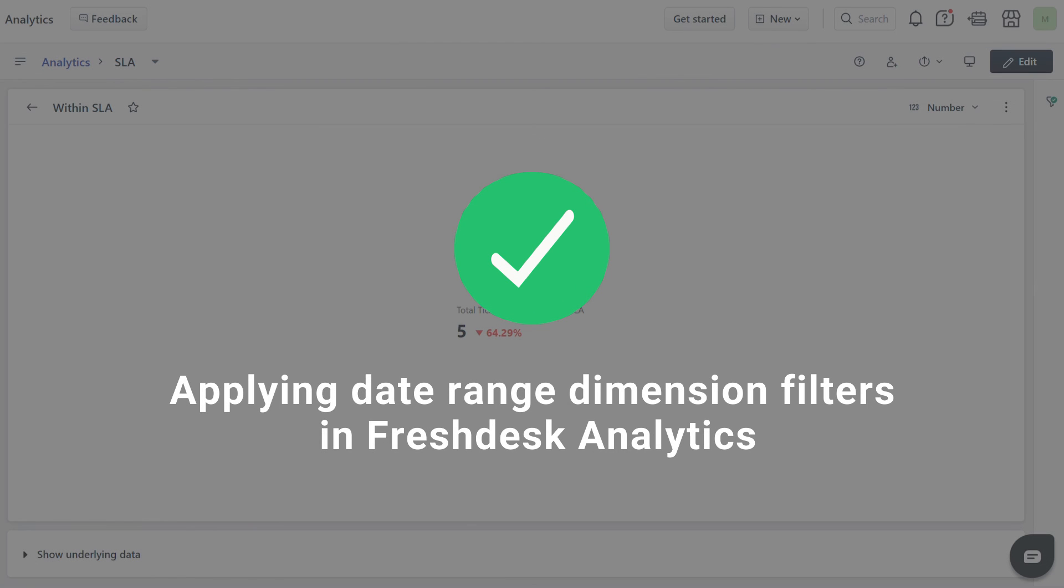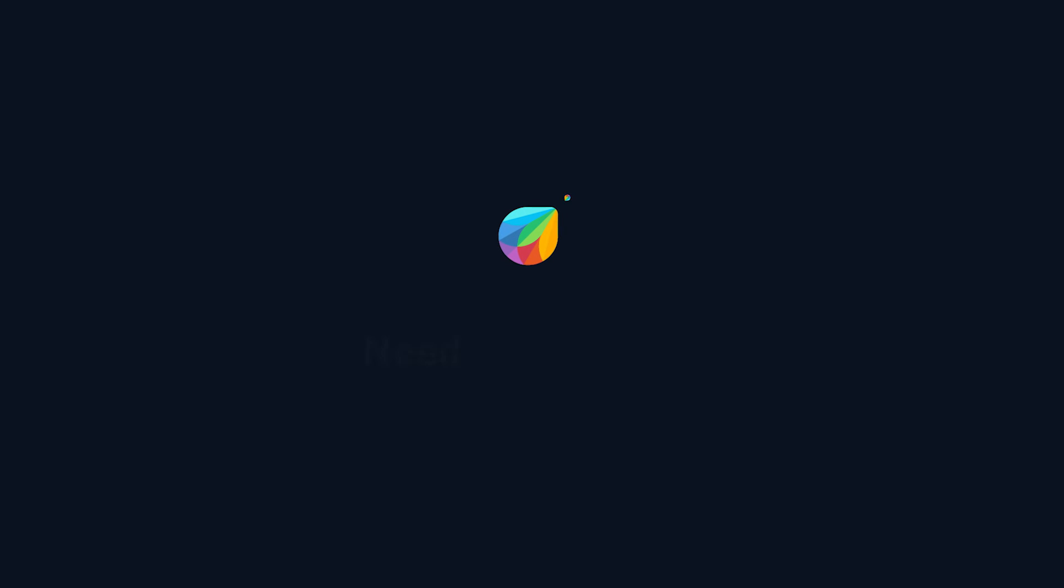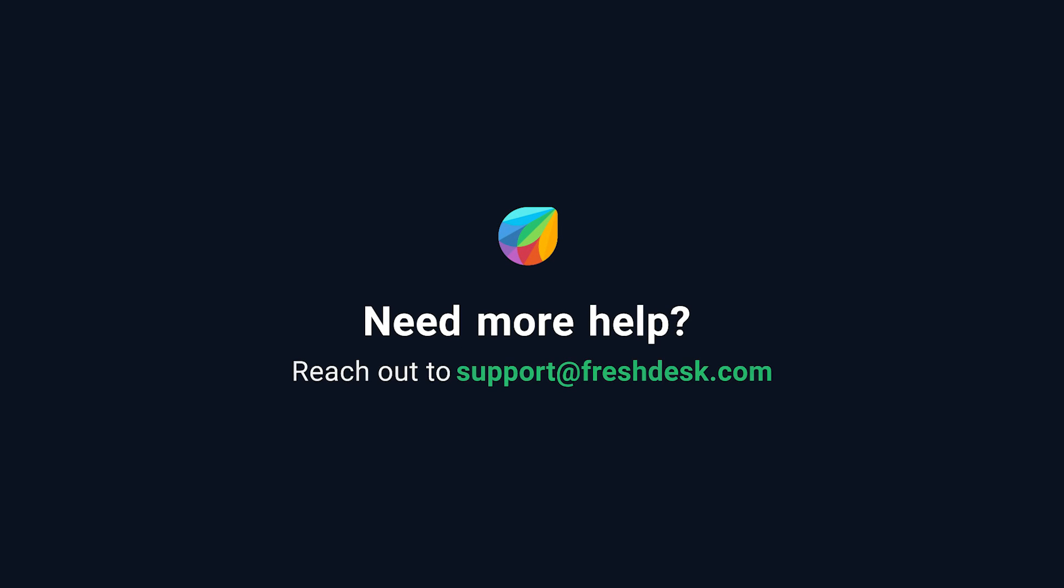And that's how you apply date range dimension filters in FreshDesk Analytics. If you need further assistance, please reach out to support at freshdesk.com.